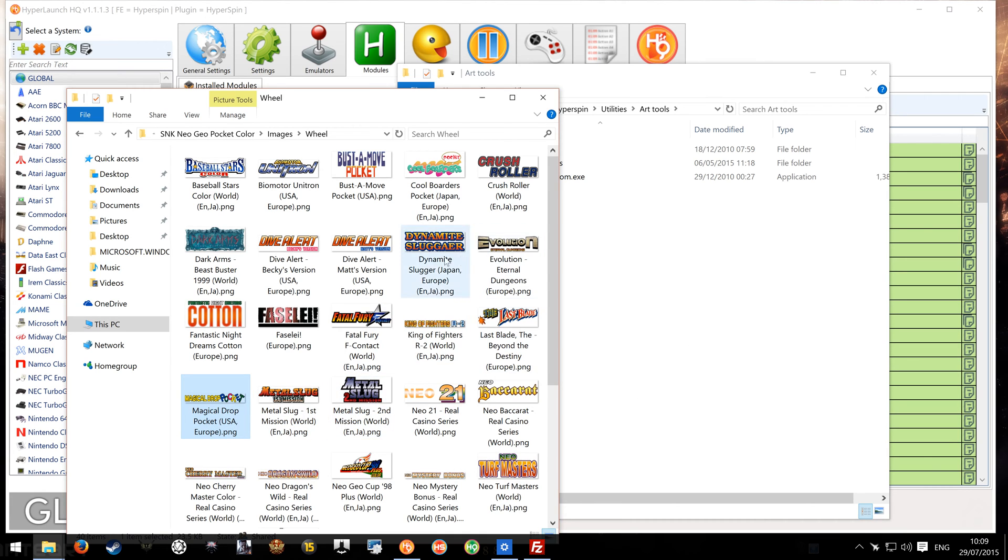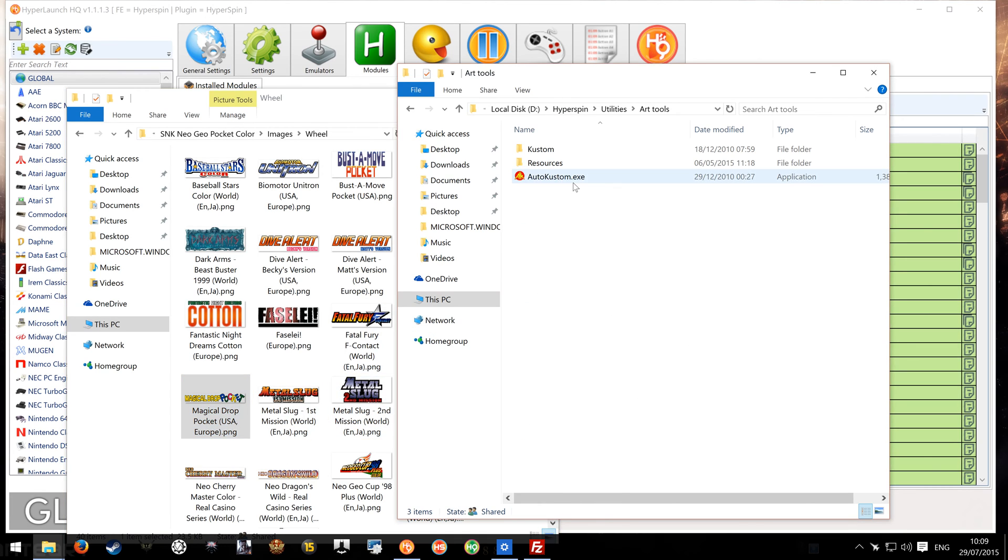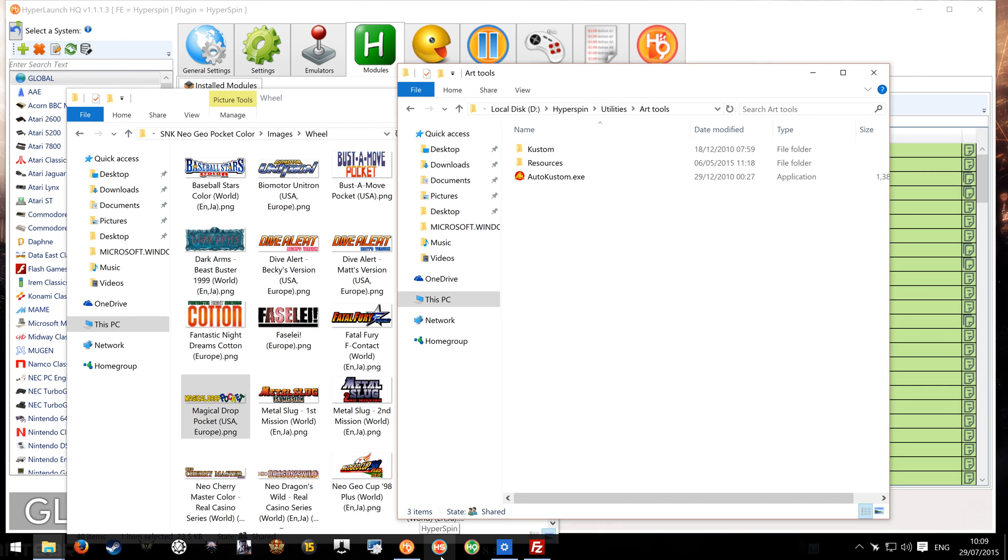So once you've got those, we're going to look at just rejigging these and making it so it's more uniformed and unified. I'm just going to show you my Hyperspin so I can explain what I mean by that. So if we boot Hyperspin up.